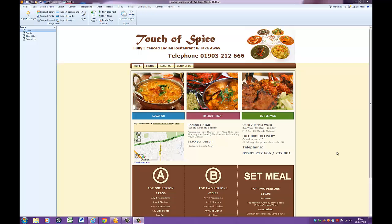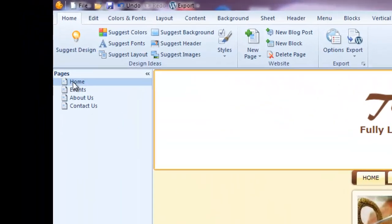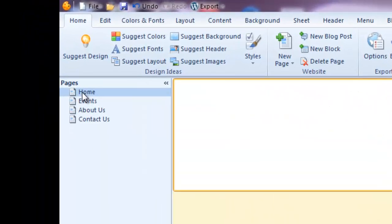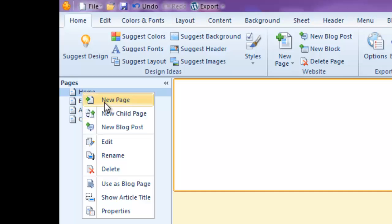In front of us here we've got my website I've done for my local Indian restaurant, which I tend to visit far too often. What I want to do is pretend they've asked me to add another page, so I'm going to demonstrate this for you. I can simply go over to the left-hand column here and right-click on this option and select New Page.